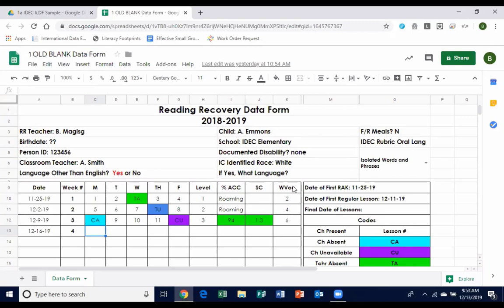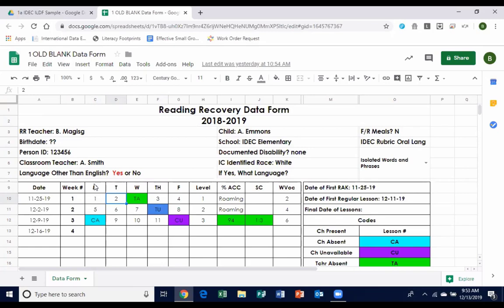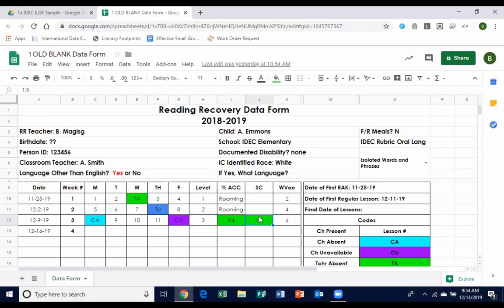There's one form for each child, and each row is one week's worth of data. On each day, the number entered is just the lesson number. Over in the level column, teachers usually use Friday's text level for that child — the week's text level. Once the child is out of roaming, they also record percent accuracy and self-correction ratio from the last running record of the week, plus the writing vocabulary total.